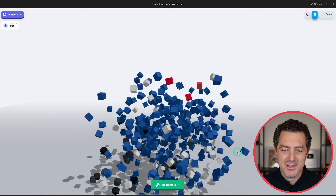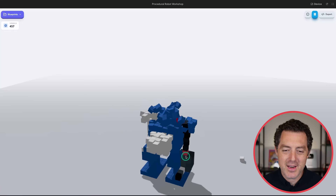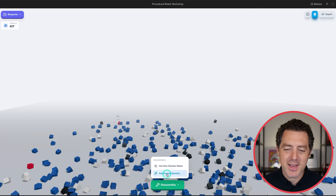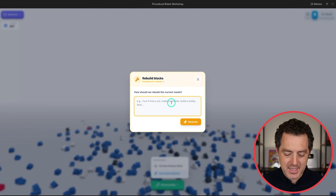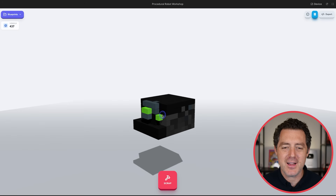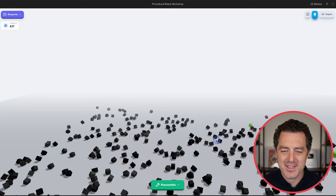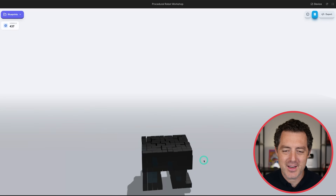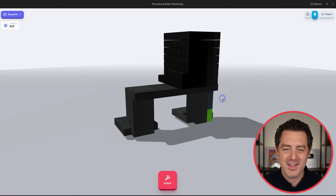You can scrap it and get an amazing physics simulation, then reassemble it into a new random robot. You can also reassemble it into basically anything custom — like a retro Polaroid camera. You can see the shadow on the ground, and if you scrap it, it shatters in a really satisfying animation. Then you can generate yet another new random robot.